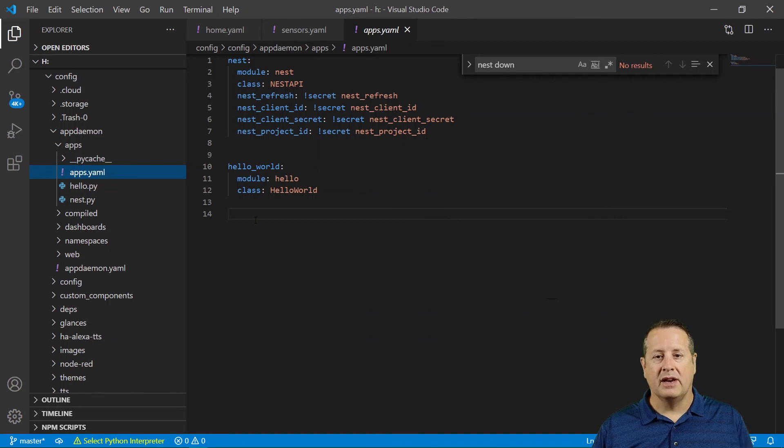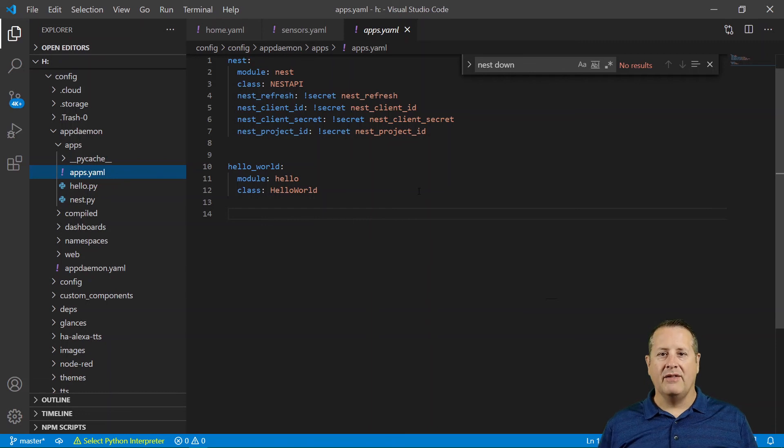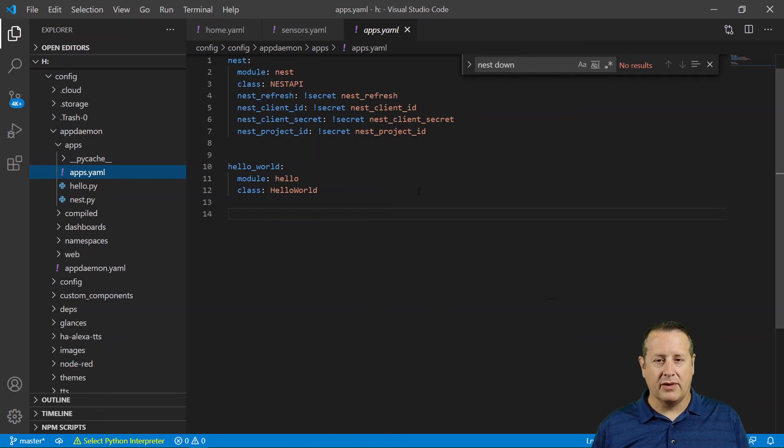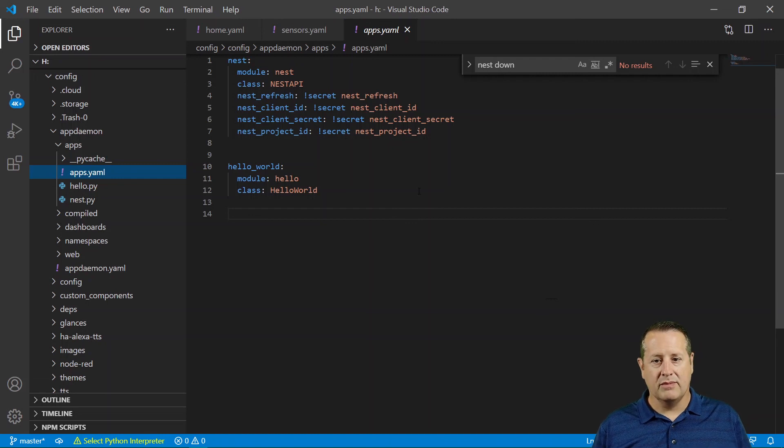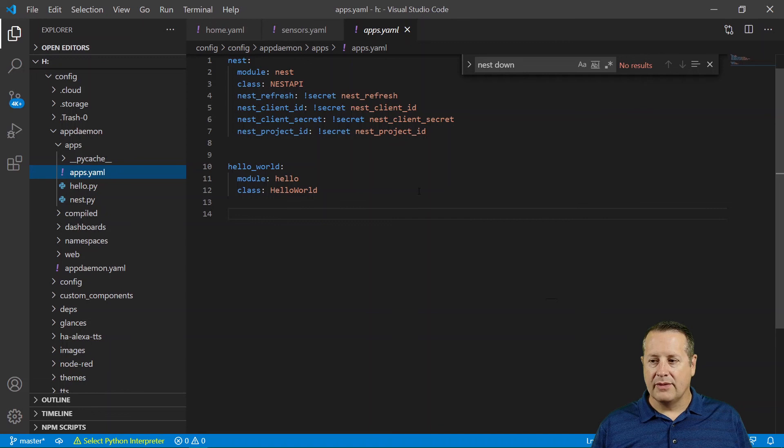Once that's working, then you can start doing the rest of this stuff. I didn't have any issues necessarily with AppDaemon itself, except that I needed to upgrade from three to four because I was running three in the past. So once I did that, everything was fine. So install AppDaemon,